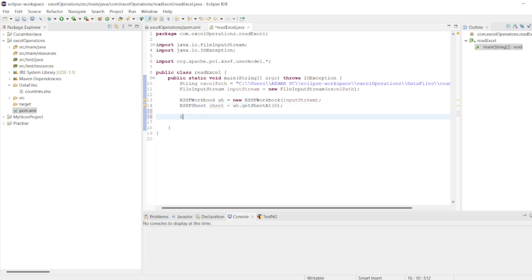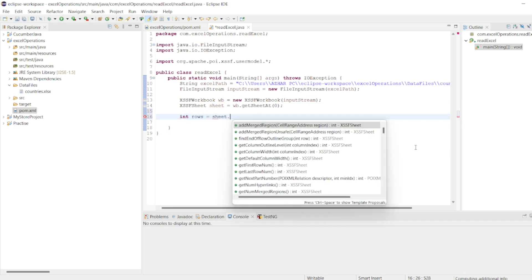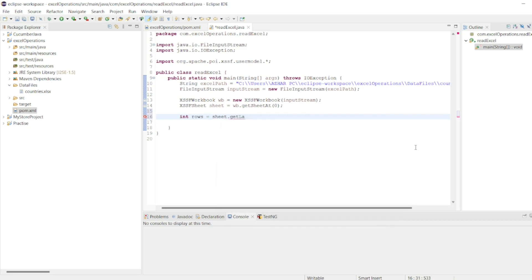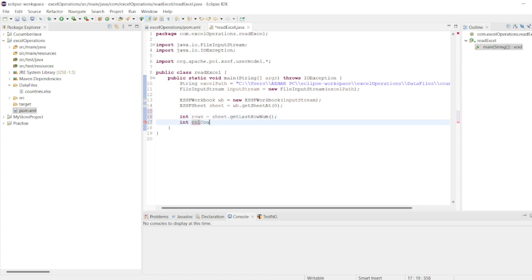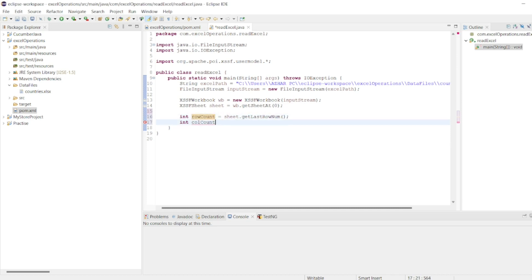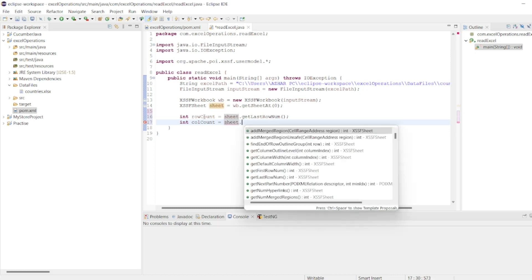Now let us take a loop. int rows = sheet.getLastRowNum() — this gets the count of rows. Then int columnCount — we have to take the column count from the row itself, so I'll write sheet.getRow(0) and then get the last cell number to determine column count.